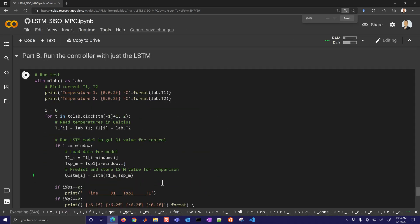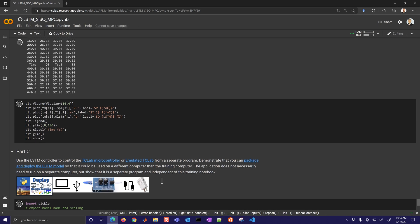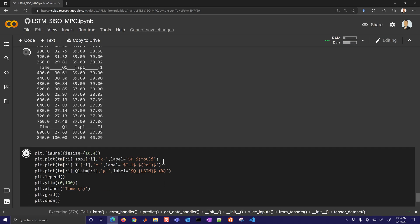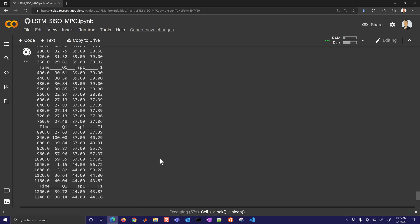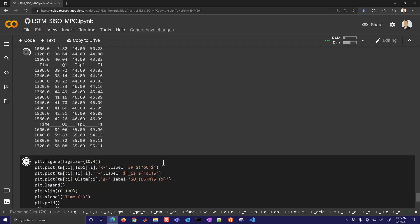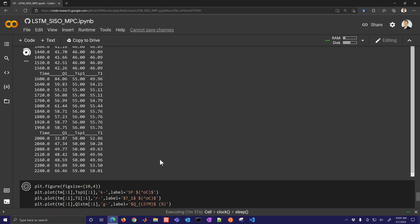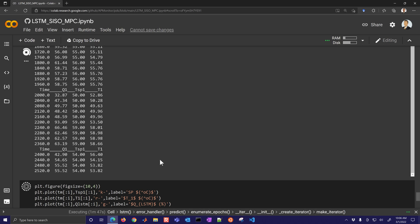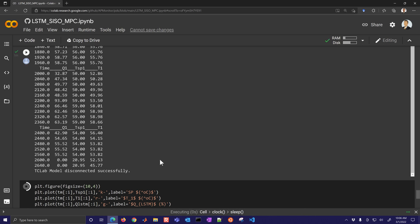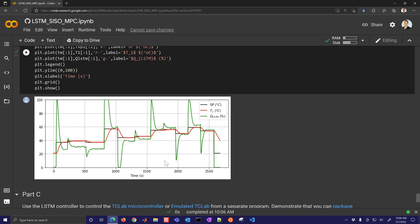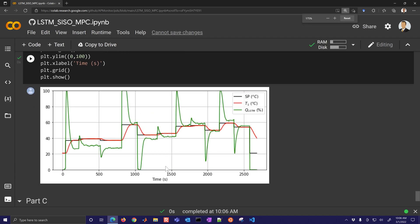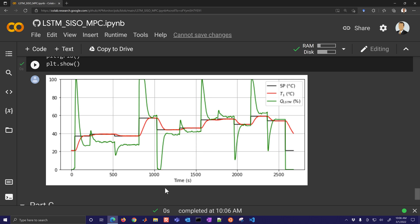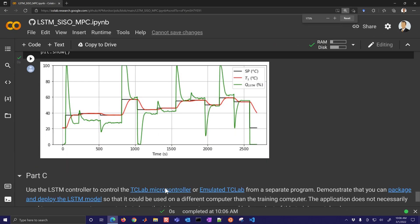Now we're going to run the controller again another 45 minutes testing just with the LSTM. So before it was with the MPC providing the control commands, now it's just with the LSTM and we'll compare the results of the two. There you can see the LSTM and that one did really well at controlling.